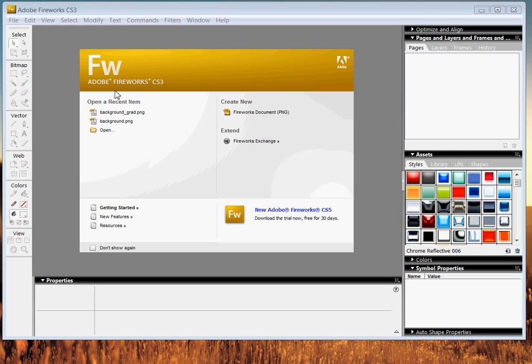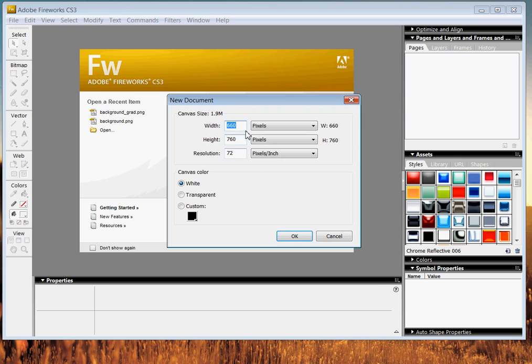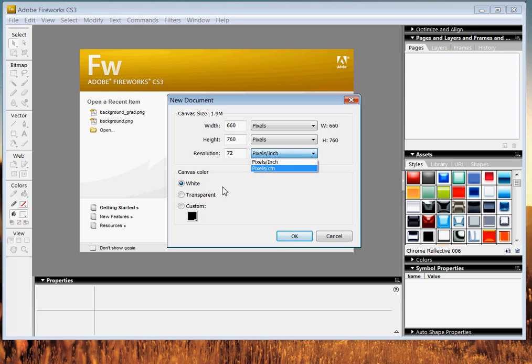We're using Fireworks CS3. You're going to go ahead and create a new document, create a new PNG. 660 by 760 is fine. And of course, the pixels per square inch, I'm going to turn that up a notch to 96 so it looks nicer.